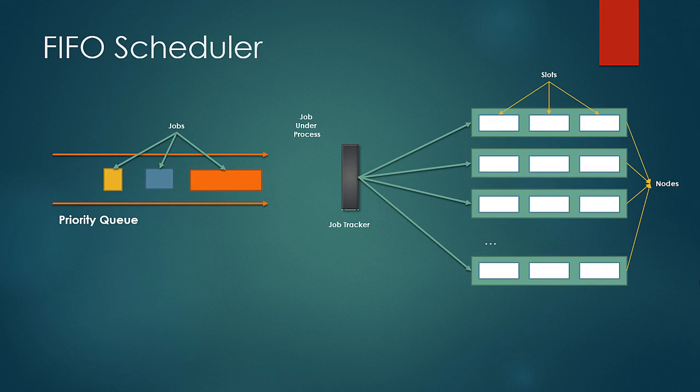The slots can further be divided into Map slots and Reduce slots as there are supposed to be fixed number of both the types of slots in classic MapReduce. I have not shown that detail in this diagram as it is not related to the main idea that needs to be shown.